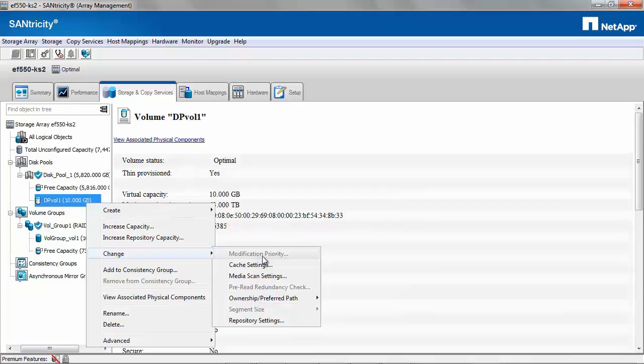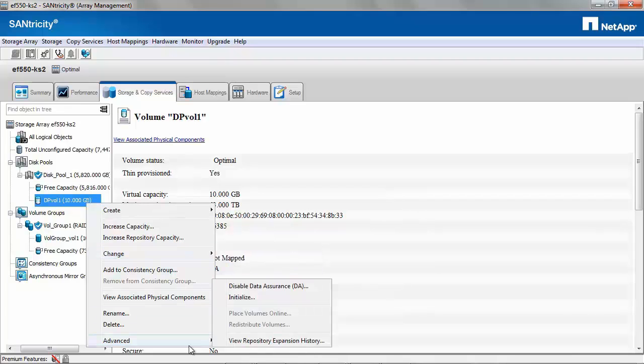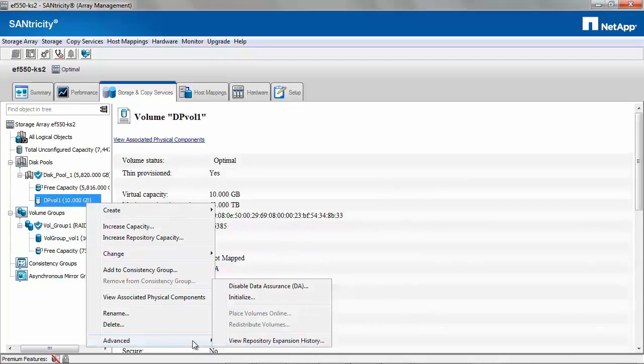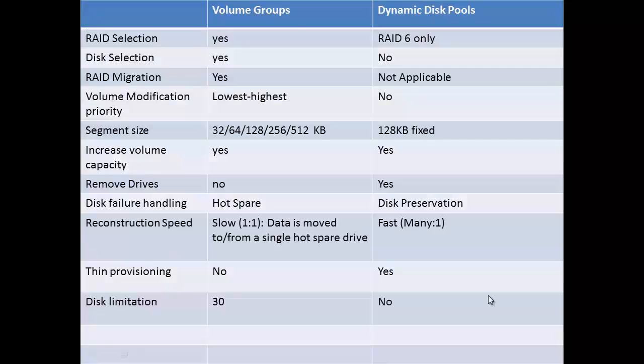By default, it is set to High. Under Advanced, it has the similar options as volume groups to disable the data assurance or initialize the volume.